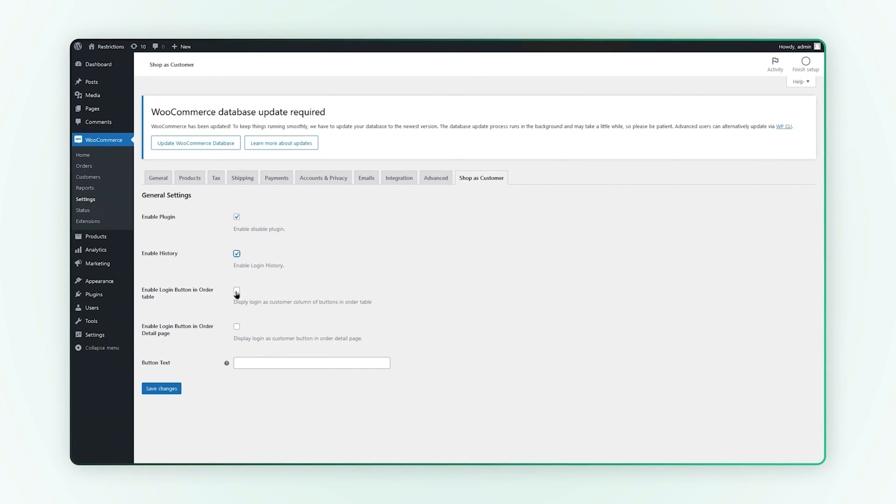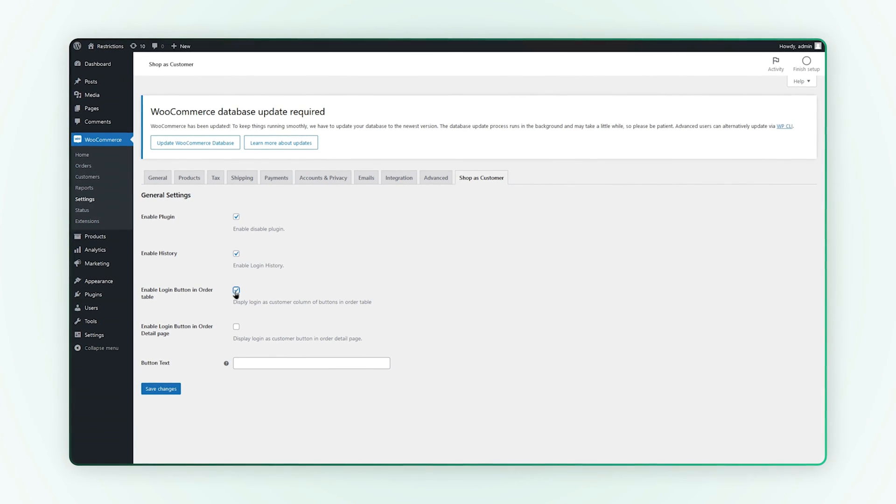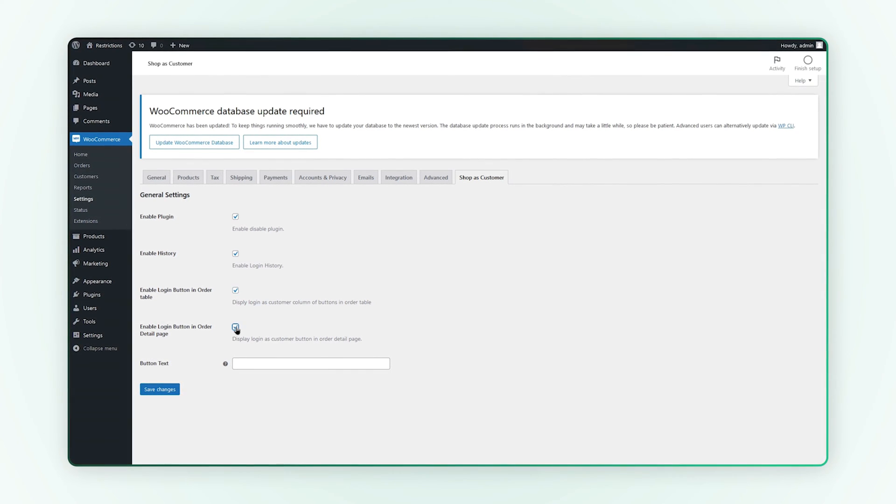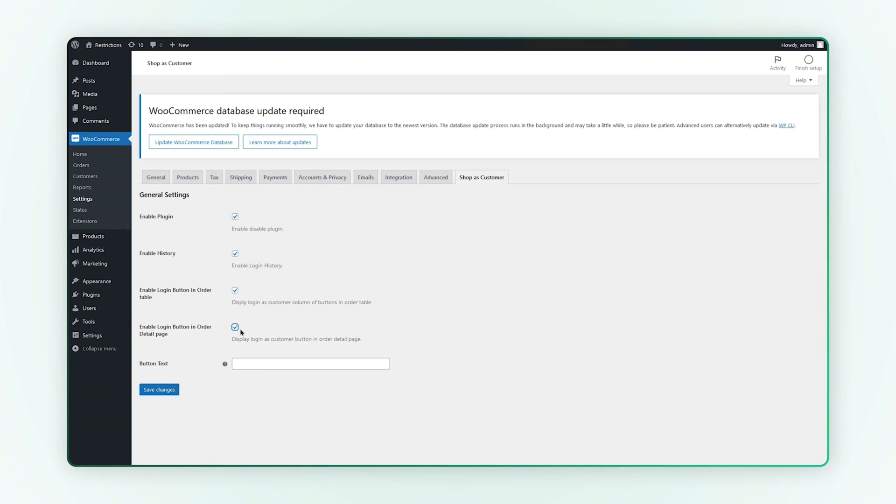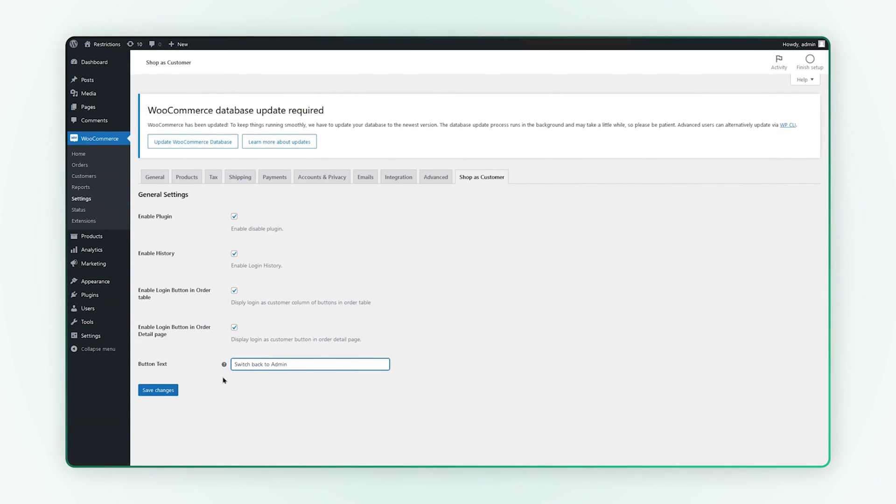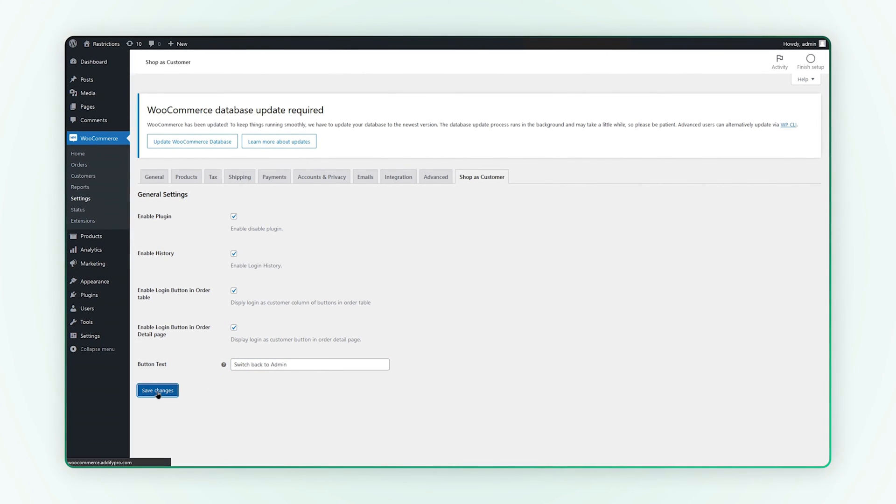You can enable the login button in the order table and order detail page. Add the button text here and save these changes.